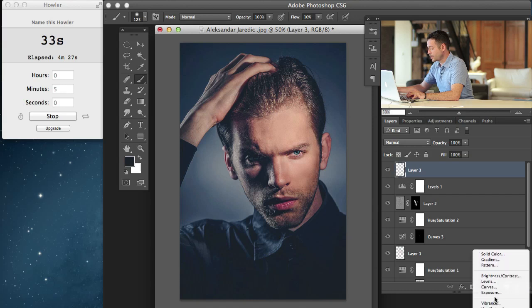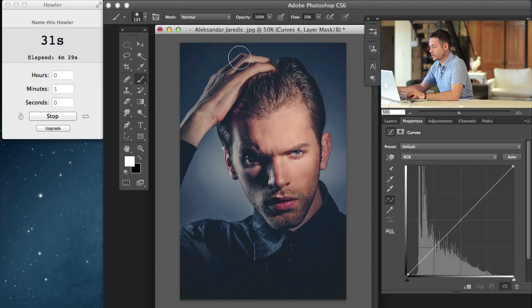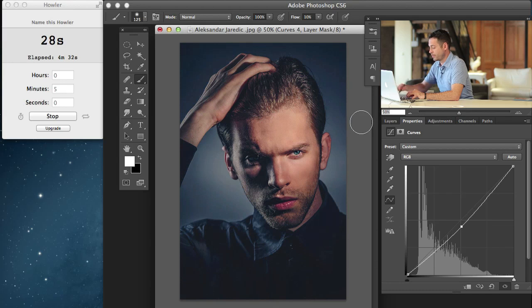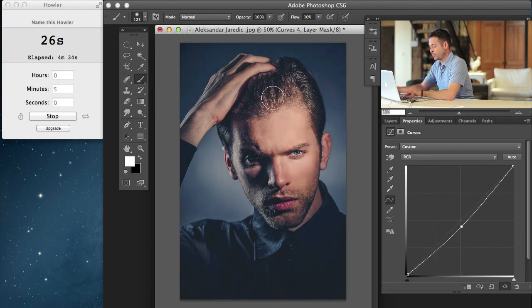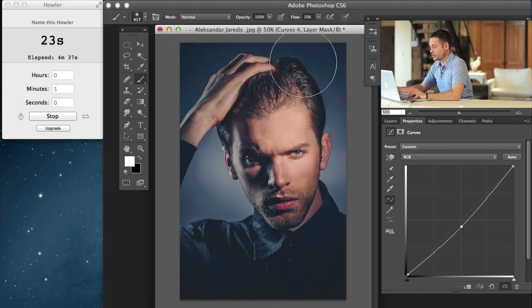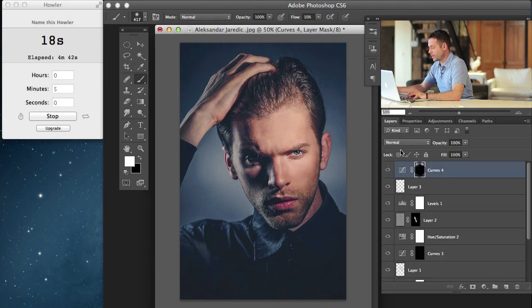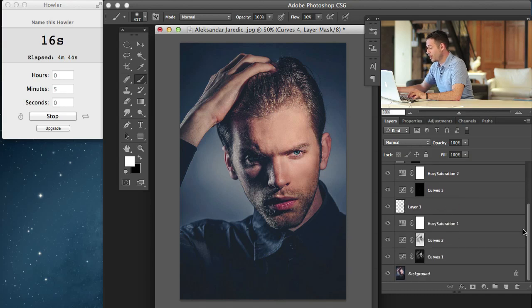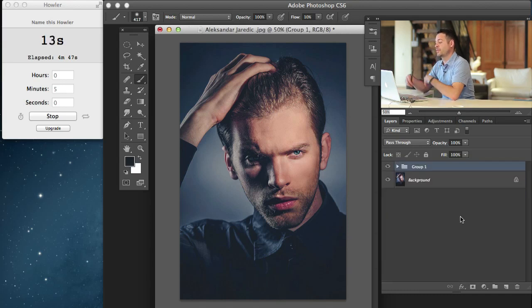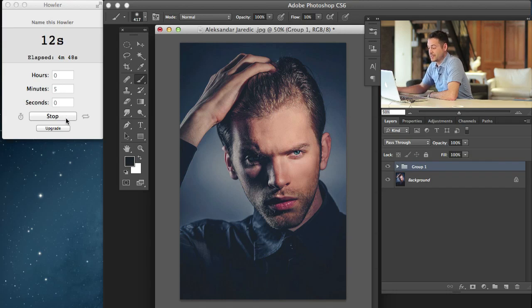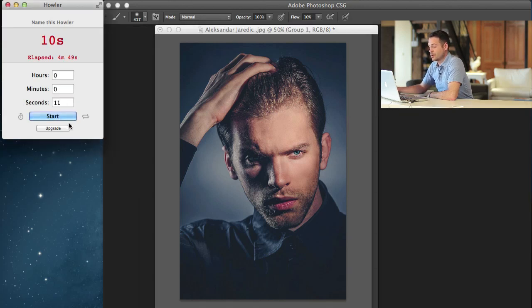Next I'm going to grab a curves adjustment layer and just darken this area down — right up at the very top there. I'm going to grab a brush tool, use a large brush, and paint that down just a little bit as well as down there on the bottom. We've got 19 seconds left. I'm going to Shift-click all these, hit Command G, and I'm done — 15 seconds ahead of time. Let's look at what we've got.